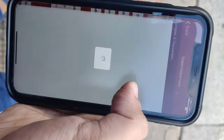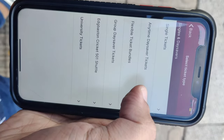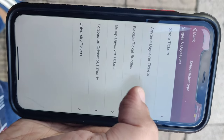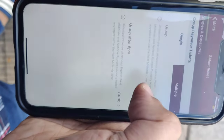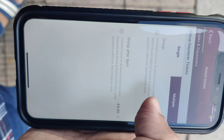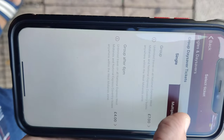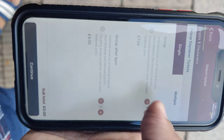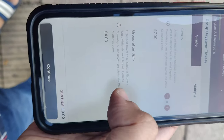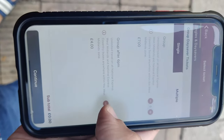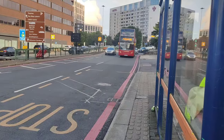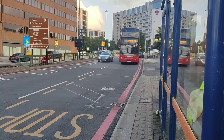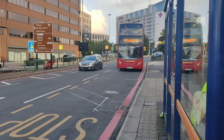If you don't buy online tickets, you can buy tickets on the bus. There are two types of tickets: a single ticket and a double ticket. A single ticket is 4 pounds, and if you are in a group of 2 to 5 people, it is 7 pounds.